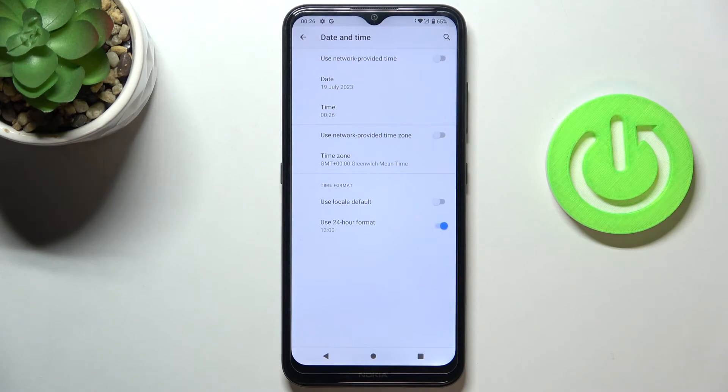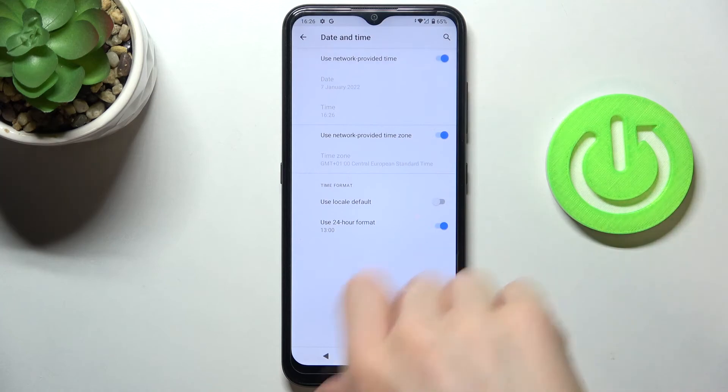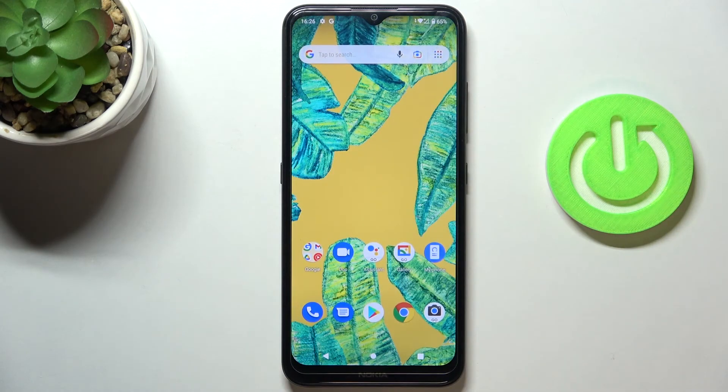And that will be all. Whenever you would like to go back to automatic setup, just enable those features and the date and time will be set up automatically.